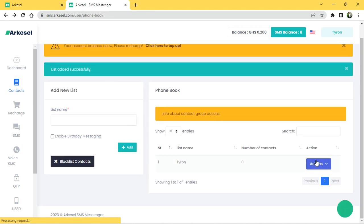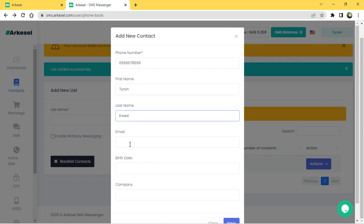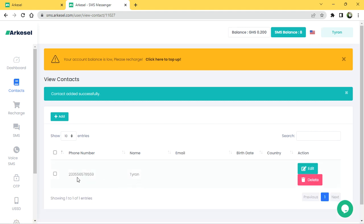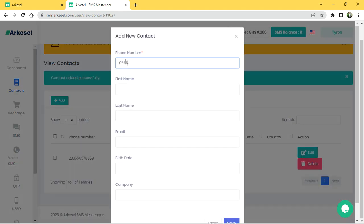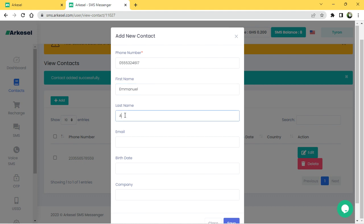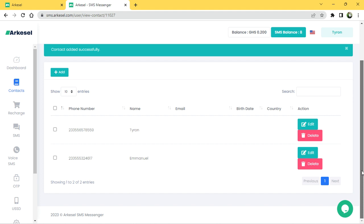To add a contact, enter the telephone number — for example, 0556578555 59 — and the customer name, such as Tyronn, with last name Crazy. Just save it. Now I have one contact for Tyronn. I'll add another one: number 0555324617, name Emanuel Amankwa. Click Save. Now I have two contacts, so I can do my bulk SMS.